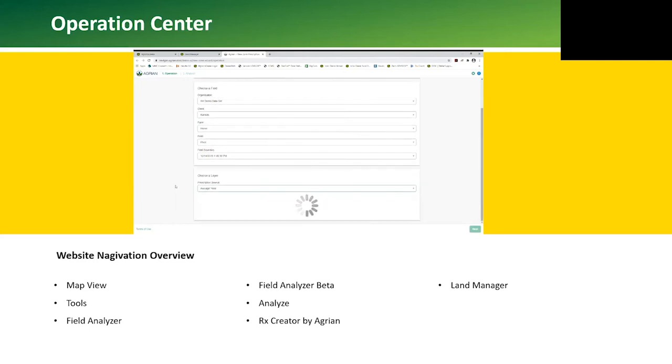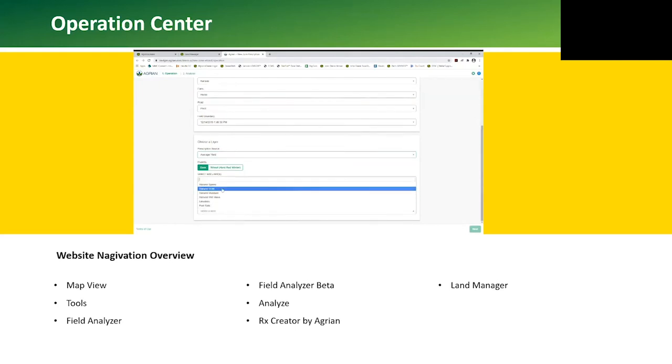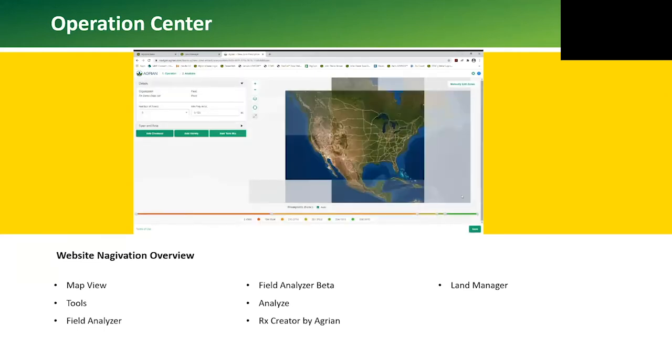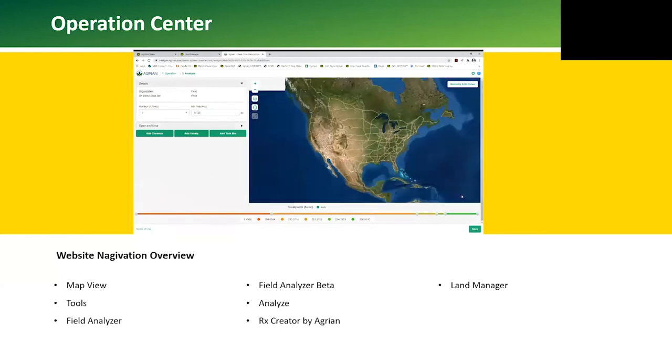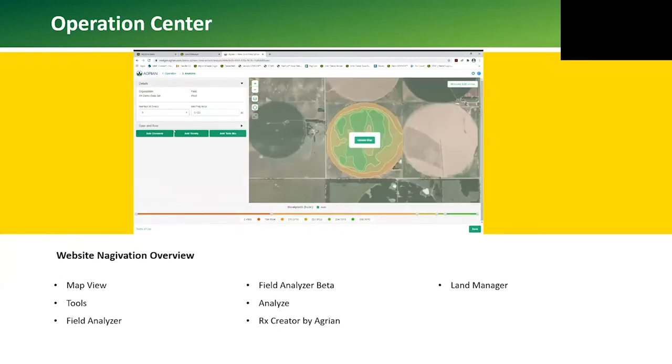Next we choose our prescription source: average yield, field operation, free form, zone, or soil survey. When average yield is selected, we need to choose the crop and years we want to include in the averaging. Then we select what layer—harvest speed, yield, moisture, elevation, etc. Once we have that defined, we hit the next button in the bottom right corner. We can define the number of zones and adjust the map to give the best representation of the prescription we're creating.